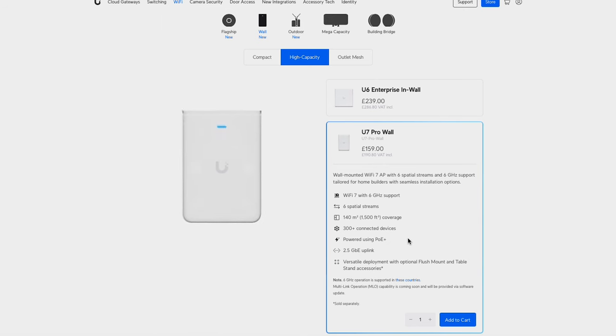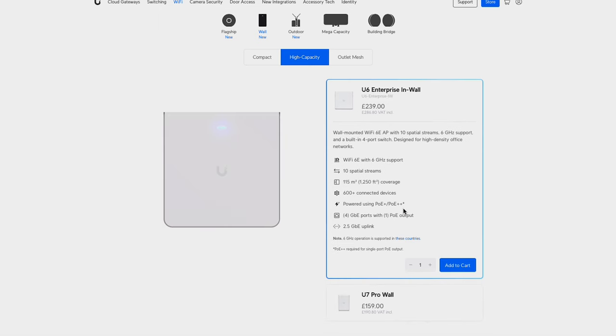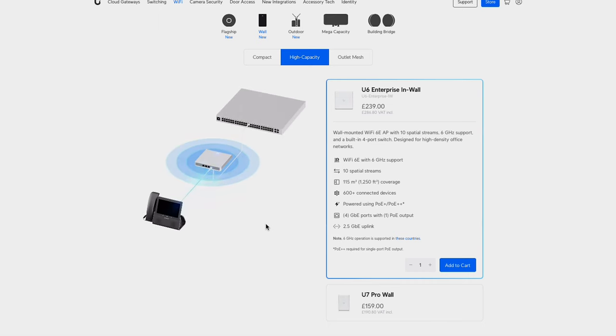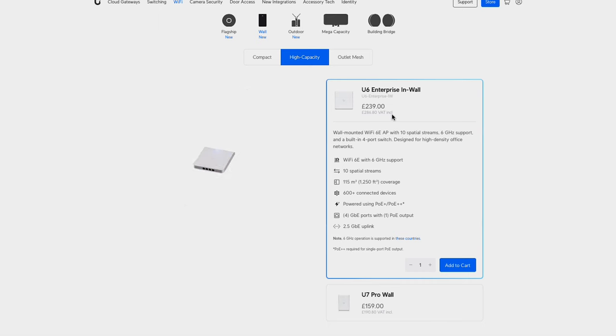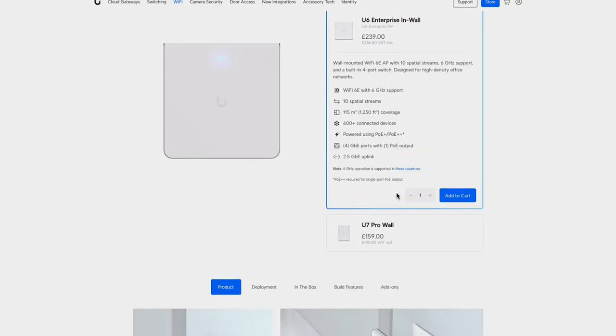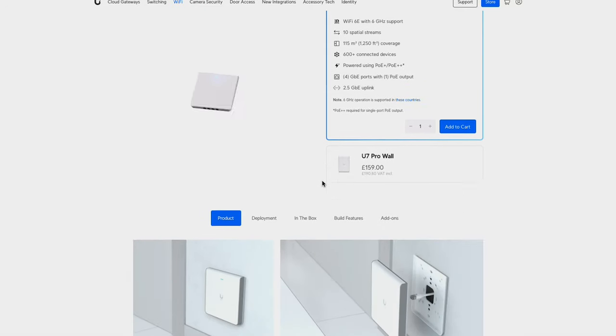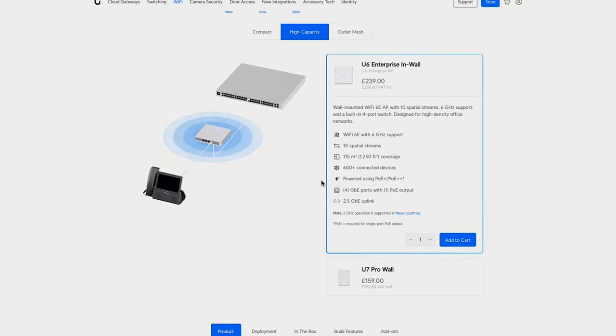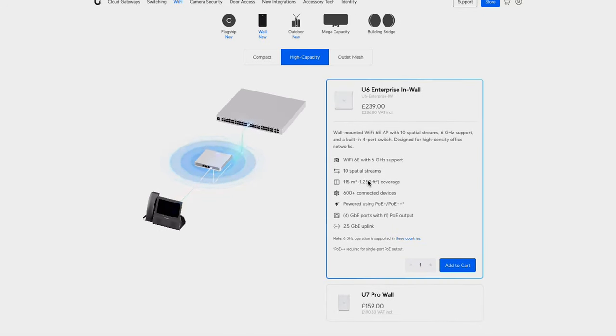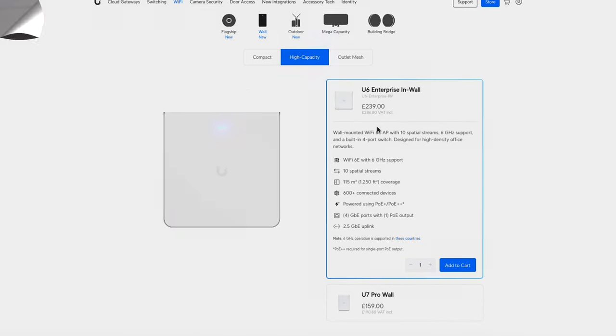There is also the U6 Enterprise. That is actually 6E and that does have hardwired ports on the bottom, but it's quite a bit more expensive. So that's not going to work for everyone and it's not really necessary for home use. But maybe if you want to get the highest throughput, then you might consider that device.